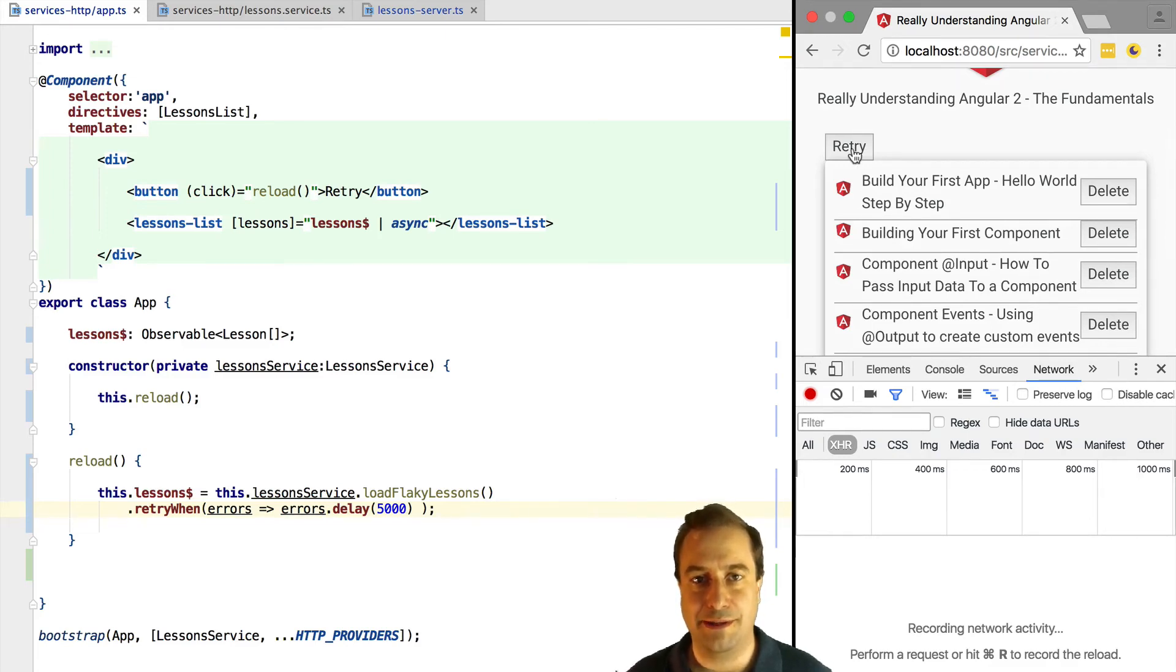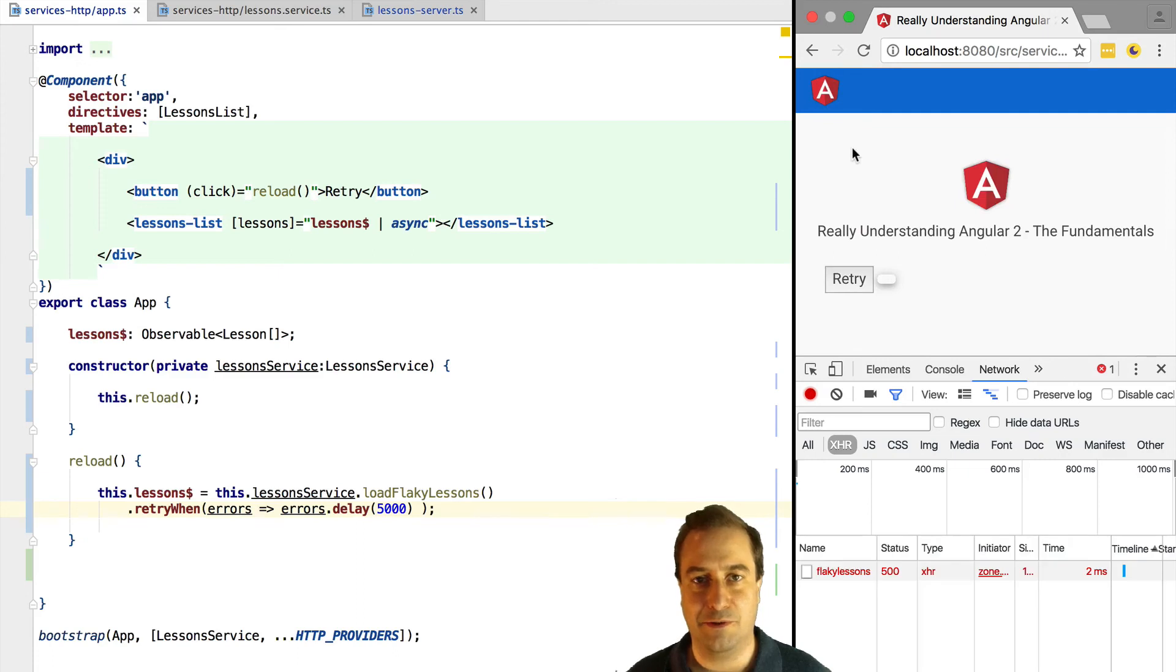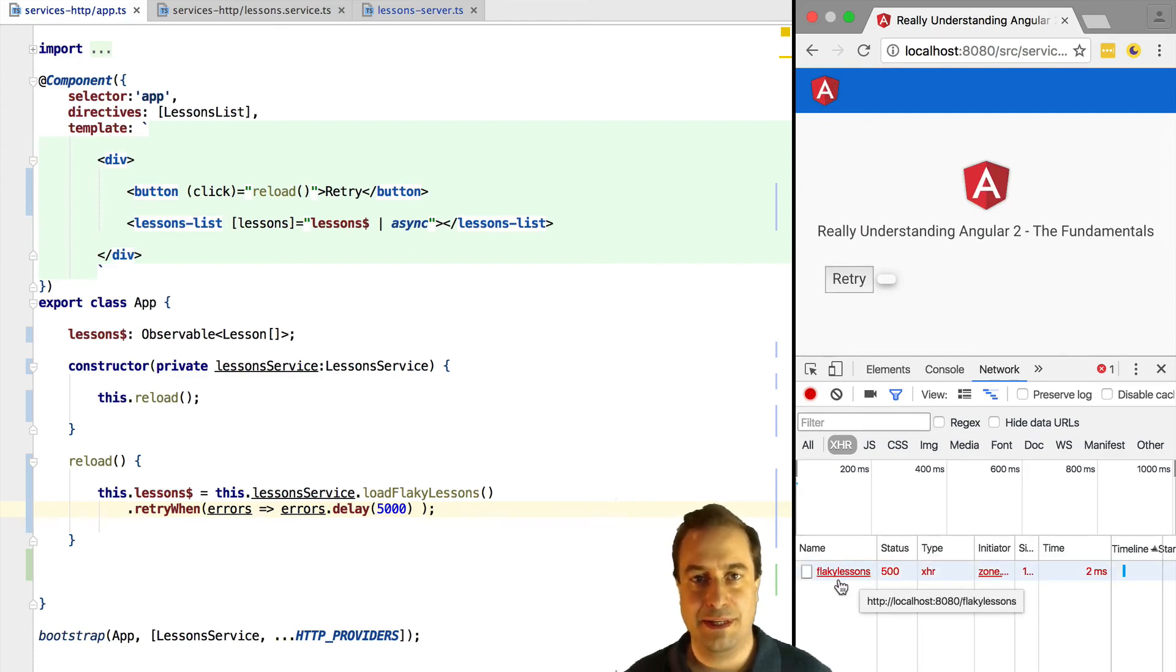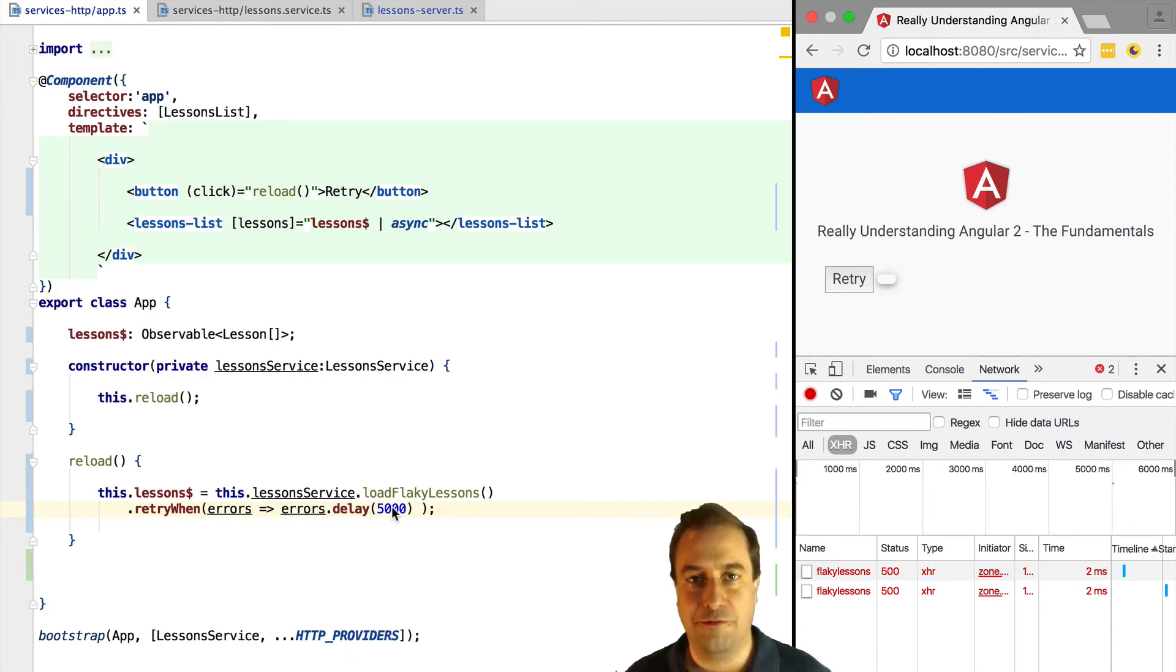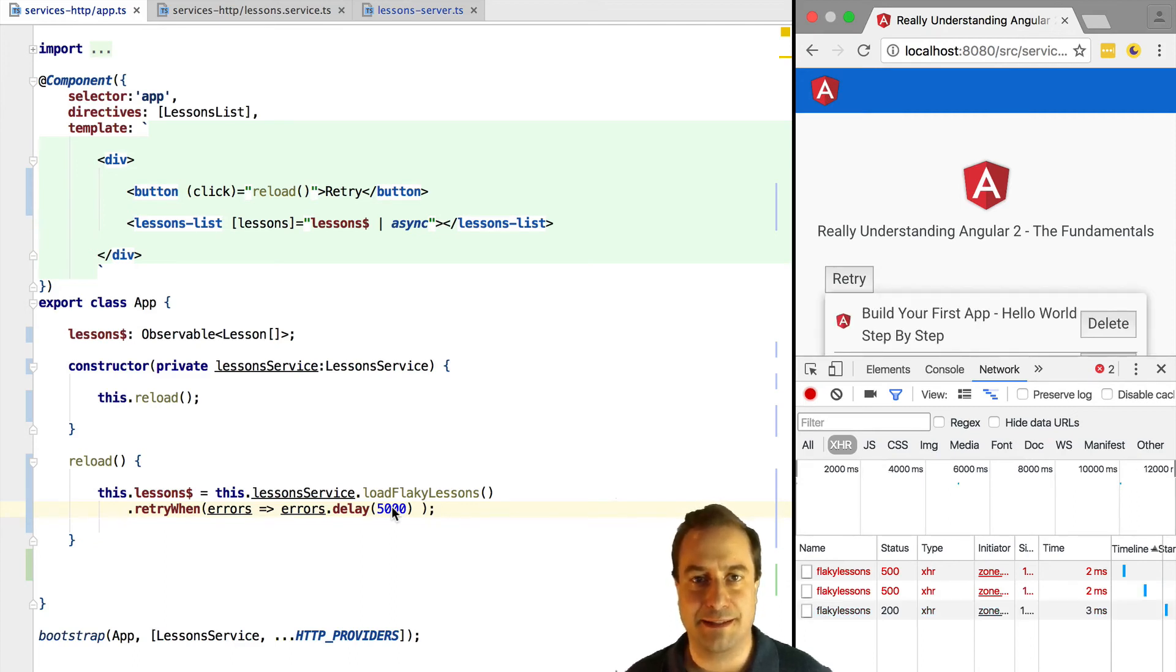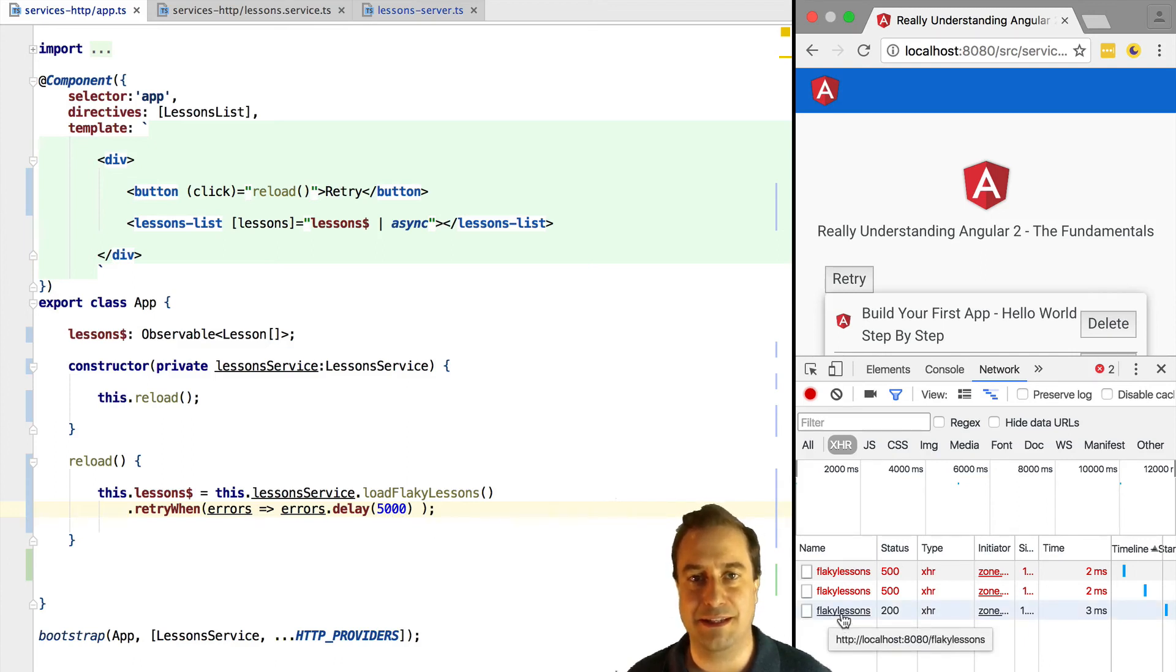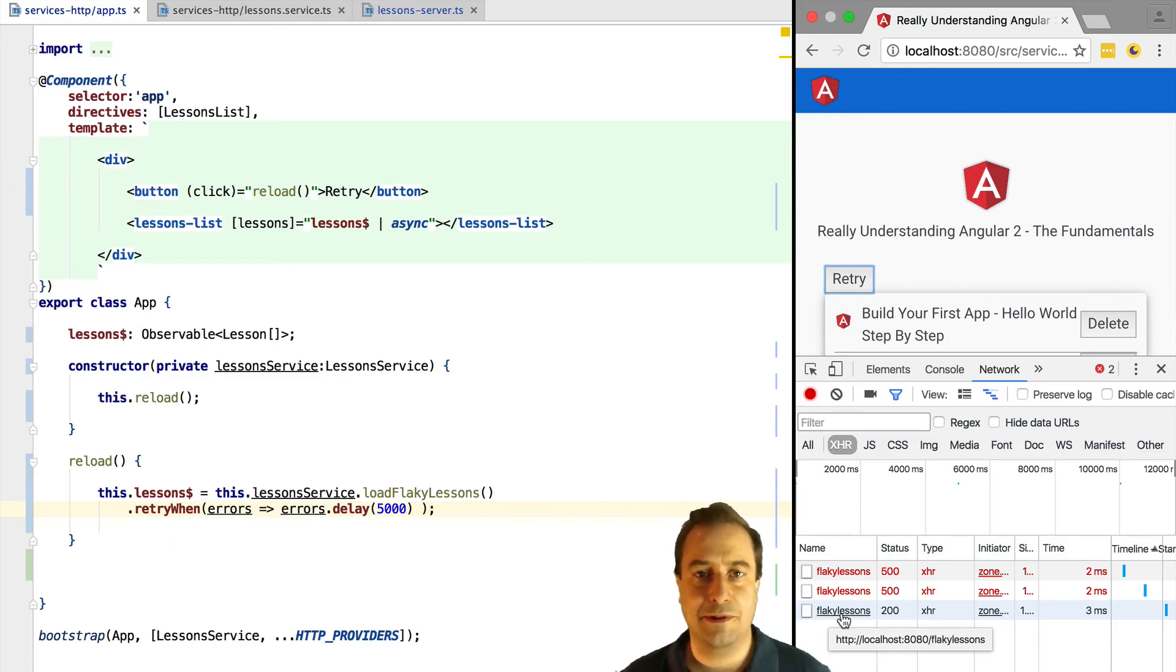If we hit the retry button we can see that the request fails. Then we see here that there is a delay here of five seconds. The request fails again. Again we wait for five seconds. And then the third time around the request completes and the data is injected in our template.